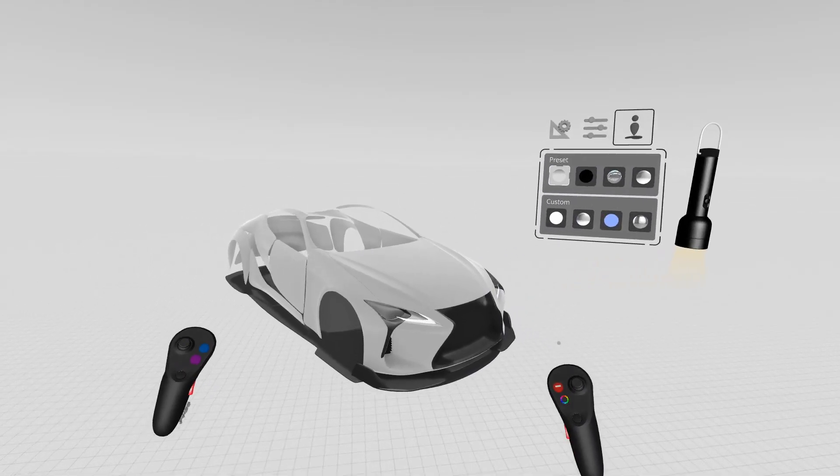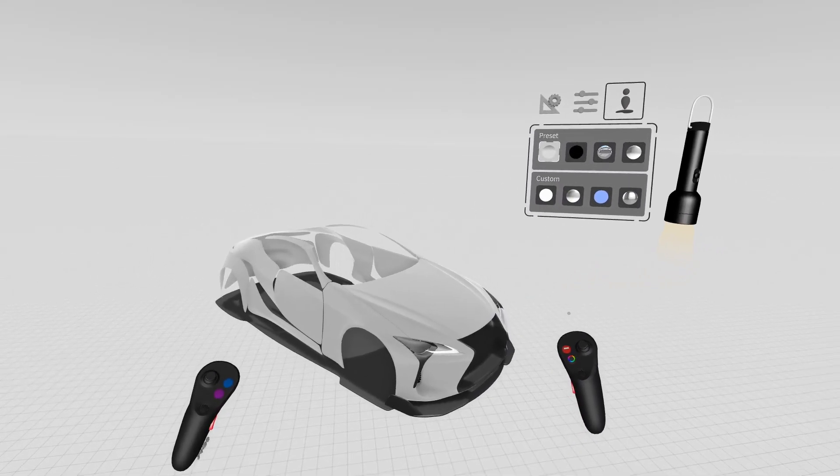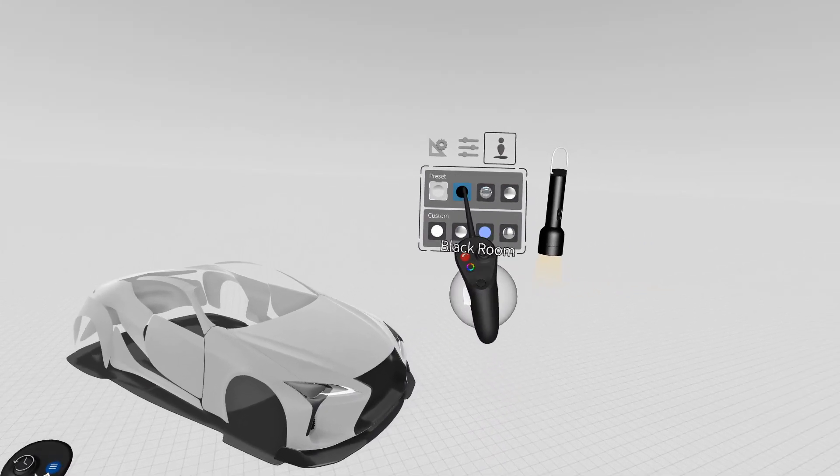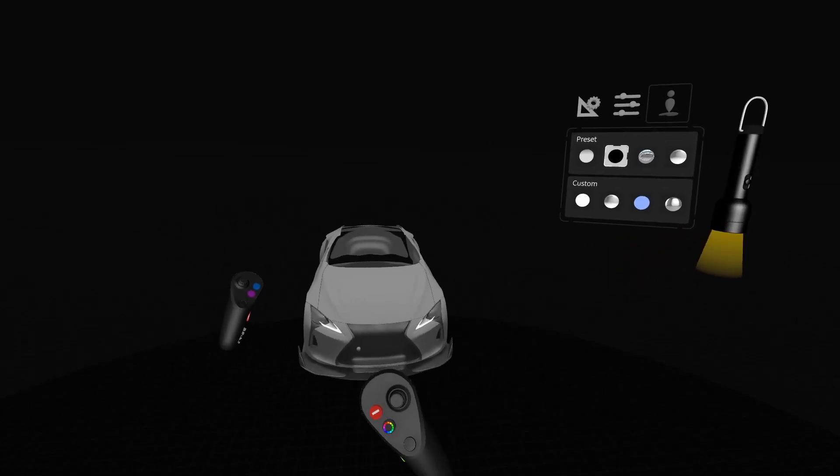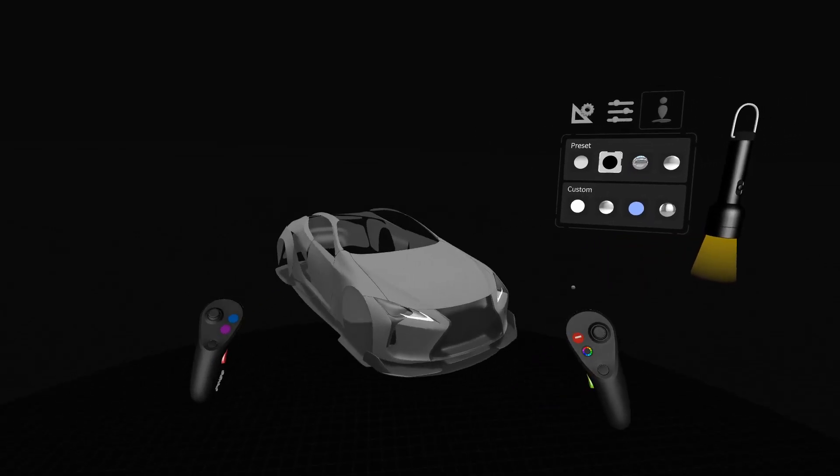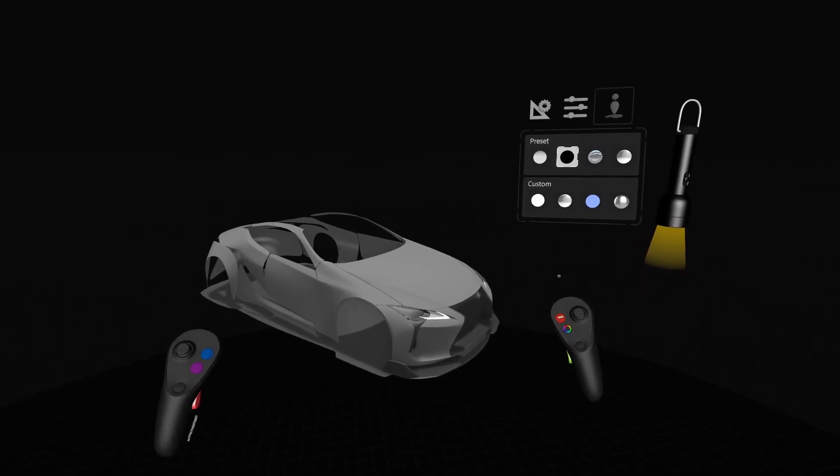And then of course in the top we have our standard presets. We have our black room here where we can see our model in a dark environment.